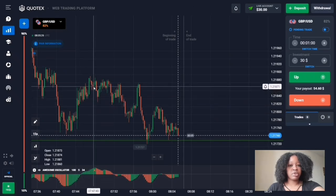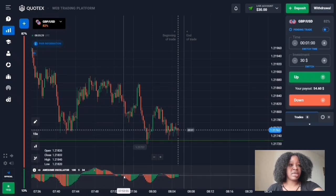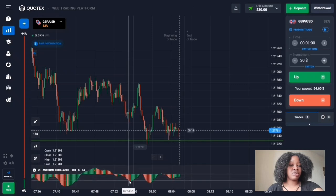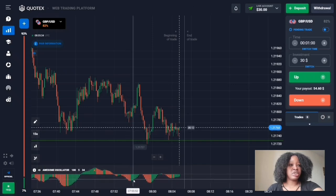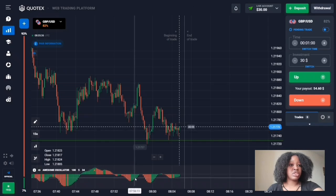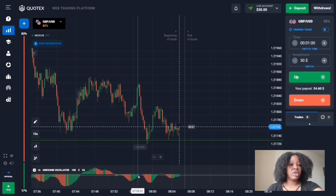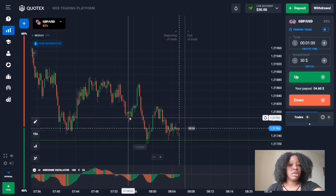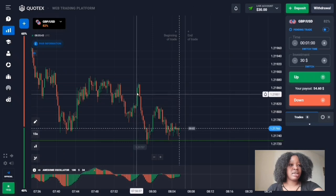There's another situation to use this indicator: when the histogram is formed below the horizontal zero line and the red histogram changes color to green, with each bar becoming smaller than the previous one. This also shows that increasing volumes are growing, and you can see on the chart that the price really goes high, so it's okay to open an up trade.